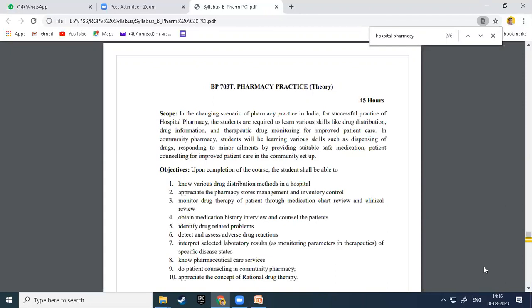The pharmacist should be able to counsel the patient, understand the medical and medication history of that particular patient, and identify drug-related problems. This includes knowing which kind of interactions take place between contraindicated or incompatible drugs. Diploma students should also be familiar with identifying these drug-related problems and drug interactions.